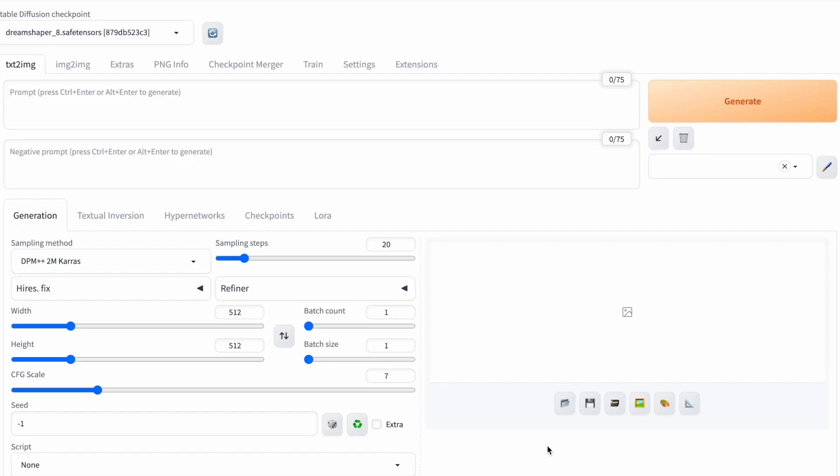The first thing you need for your prompt is a subject. The subject is what you want to see in the generated image. Ask yourself, do I want an image of a person, an animal, or perhaps a landscape?